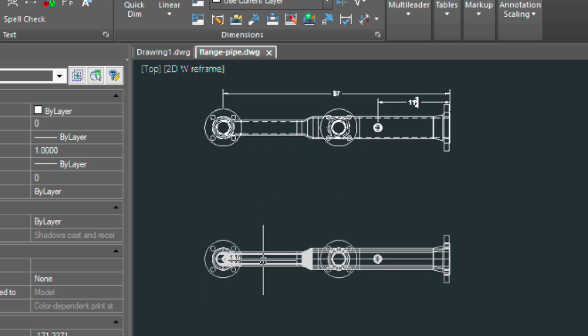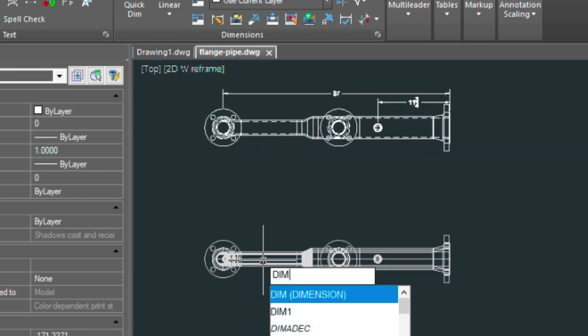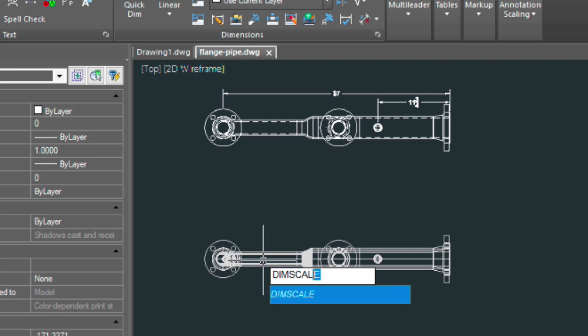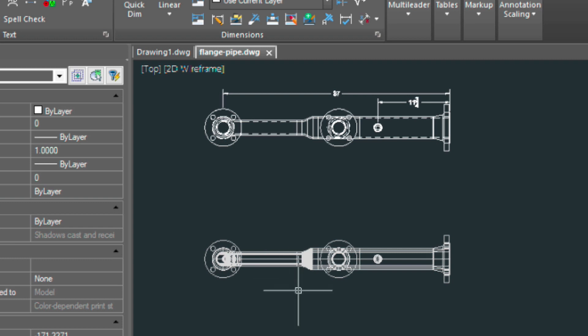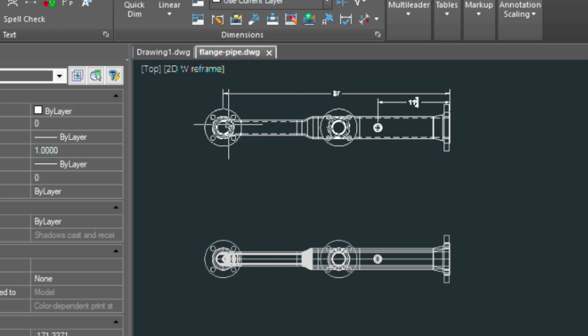Now for this drawing, I'm going to change the DIM scale to 5. Because it's a little bit more zoomed out. That way our bubbles and our dimensions will sort of equalize themselves on that paper space sheet there.